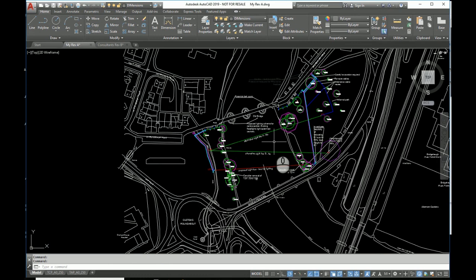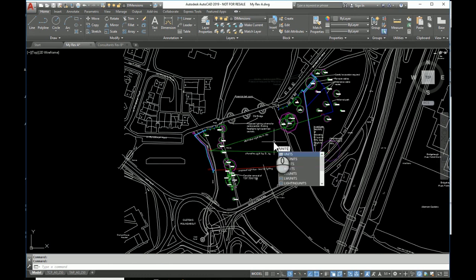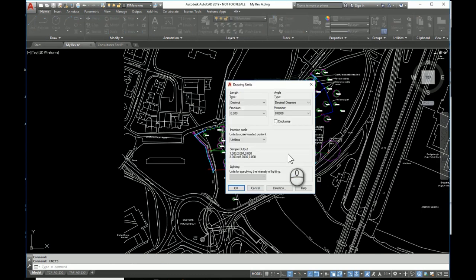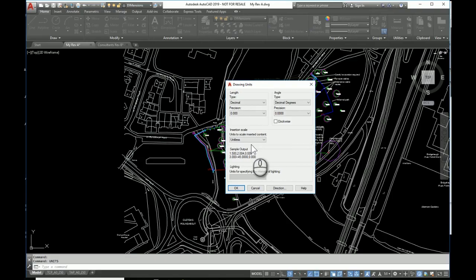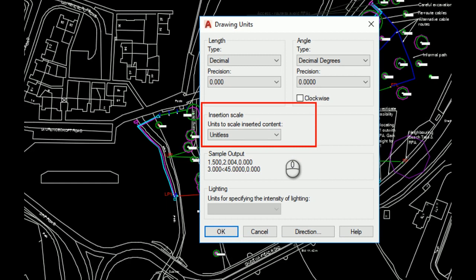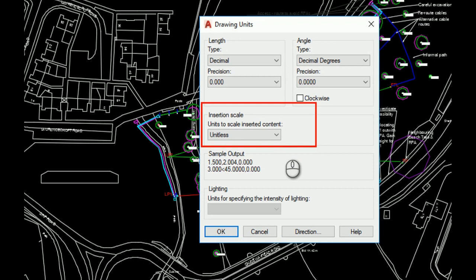So we're going to take a look at the units of this drawing. So I'm going to type in units. Okay, here's the problem. Insertion scale. Well, first of all, it's unitless. That's never helpful. You really need to make sure that the drawings you use, they know what scale they're at. And in this way you get much better integration when you're inserting elements from other drawings, because AutoCAD is smart enough to apply scale factors automatically if you're inserting objects.